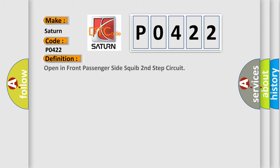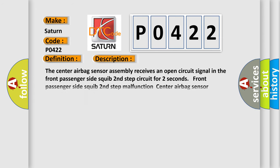Open in Front Passenger Side Squib Second Step Circuit. The center airbag sensor assembly receives an open circuit signal in the Front Passenger Side Squib Second Step Circuit for 2 seconds.